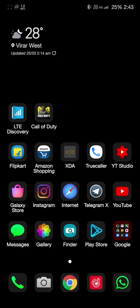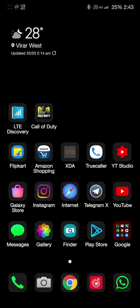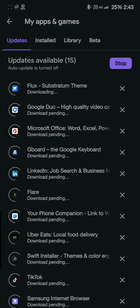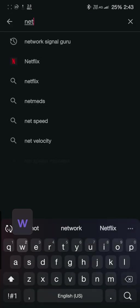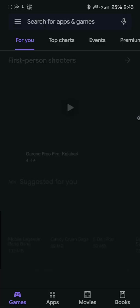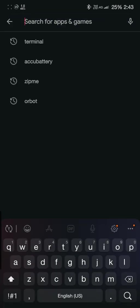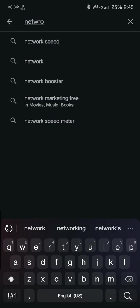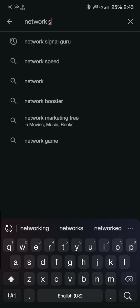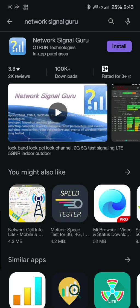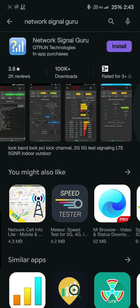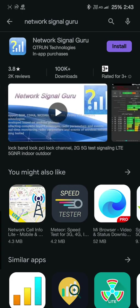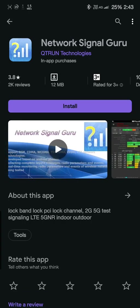If you are already rooted and want to have great speed on your phone, just download Network Signal Guru from the Play Store. Install this app, it will guide you step by step how to enable the particular bands.